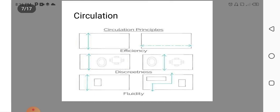Circulation. Circulation may be in horizontal or may be in vertical direction. In horizontal, we can say it as lobbies, corridors, etc. In vertical direction, we can say it as staircase. Here you can see the principle of circulation according to efficiency, discreteness and fluidity.